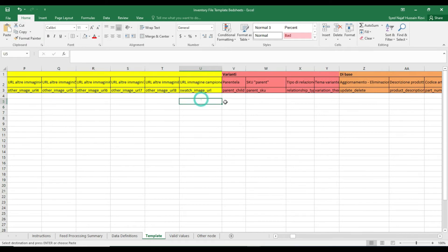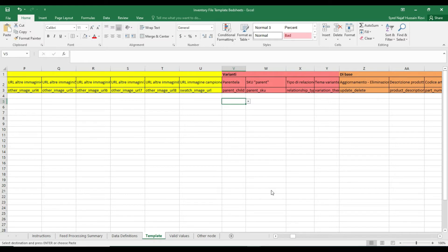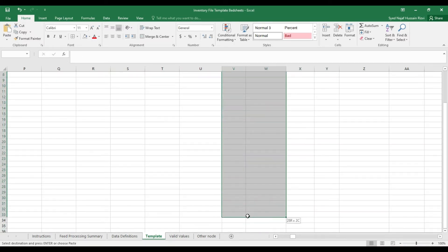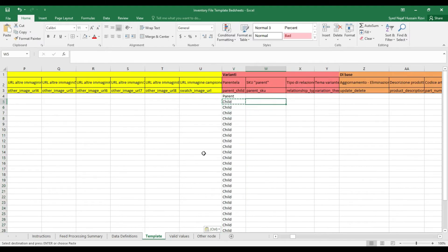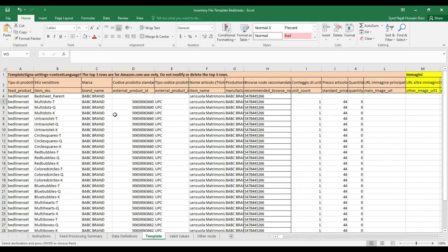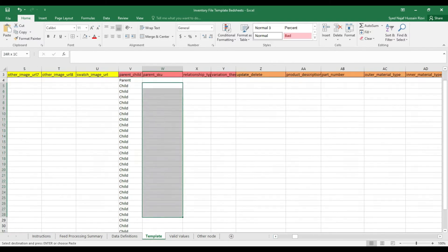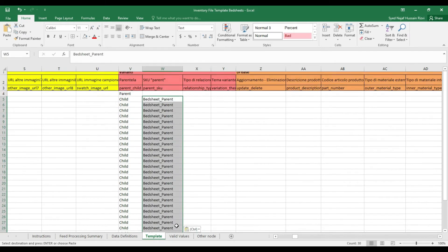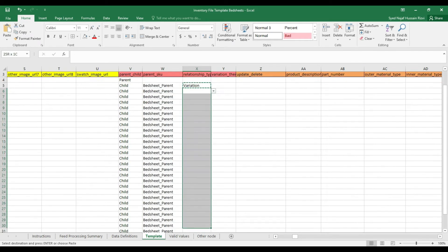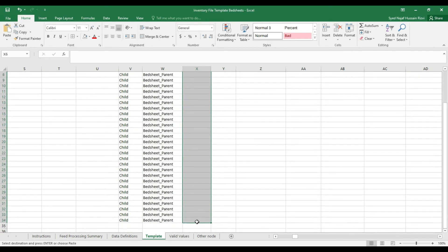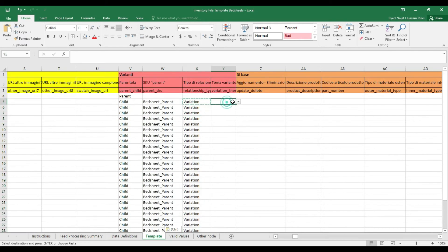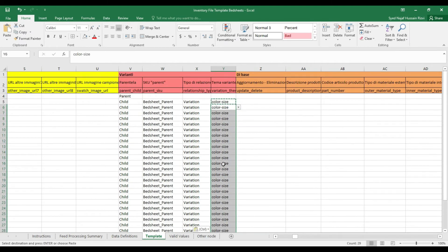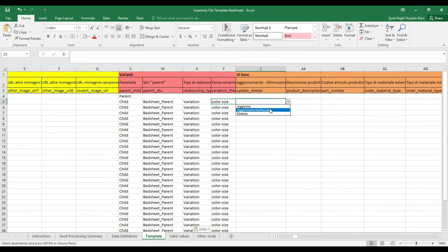The variation section is a tricky and the most important element of the flat file template. Select parent for parent and child for child listings. Copy the parent SKU from the beginning and paste the parent SKU in the child rows. Make sure to leave the parent row empty. Select the relationship of your child rows as variation. Select the variation theme as per your product. For me it's color-size theme. Indicate if you want to delete or update your listing.